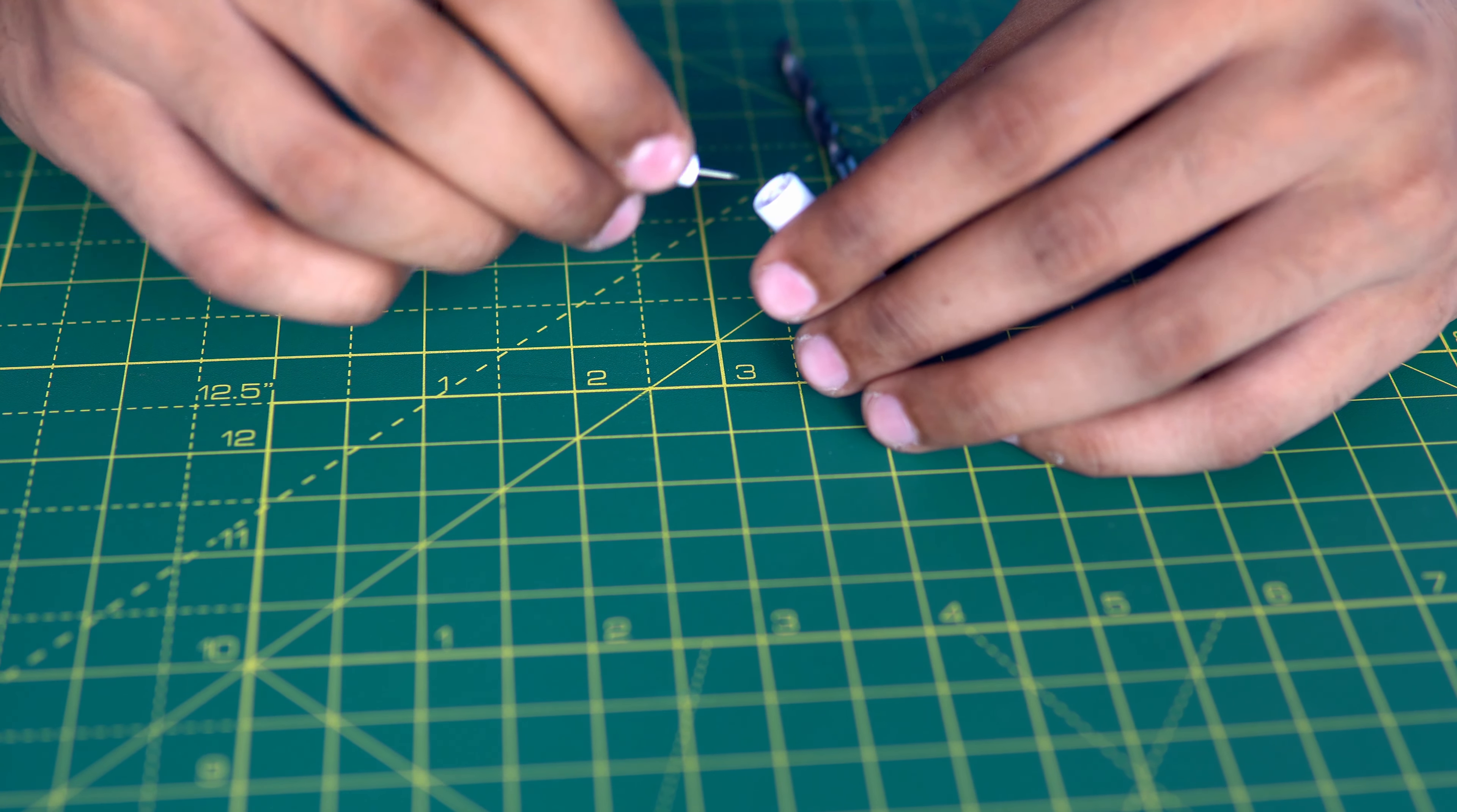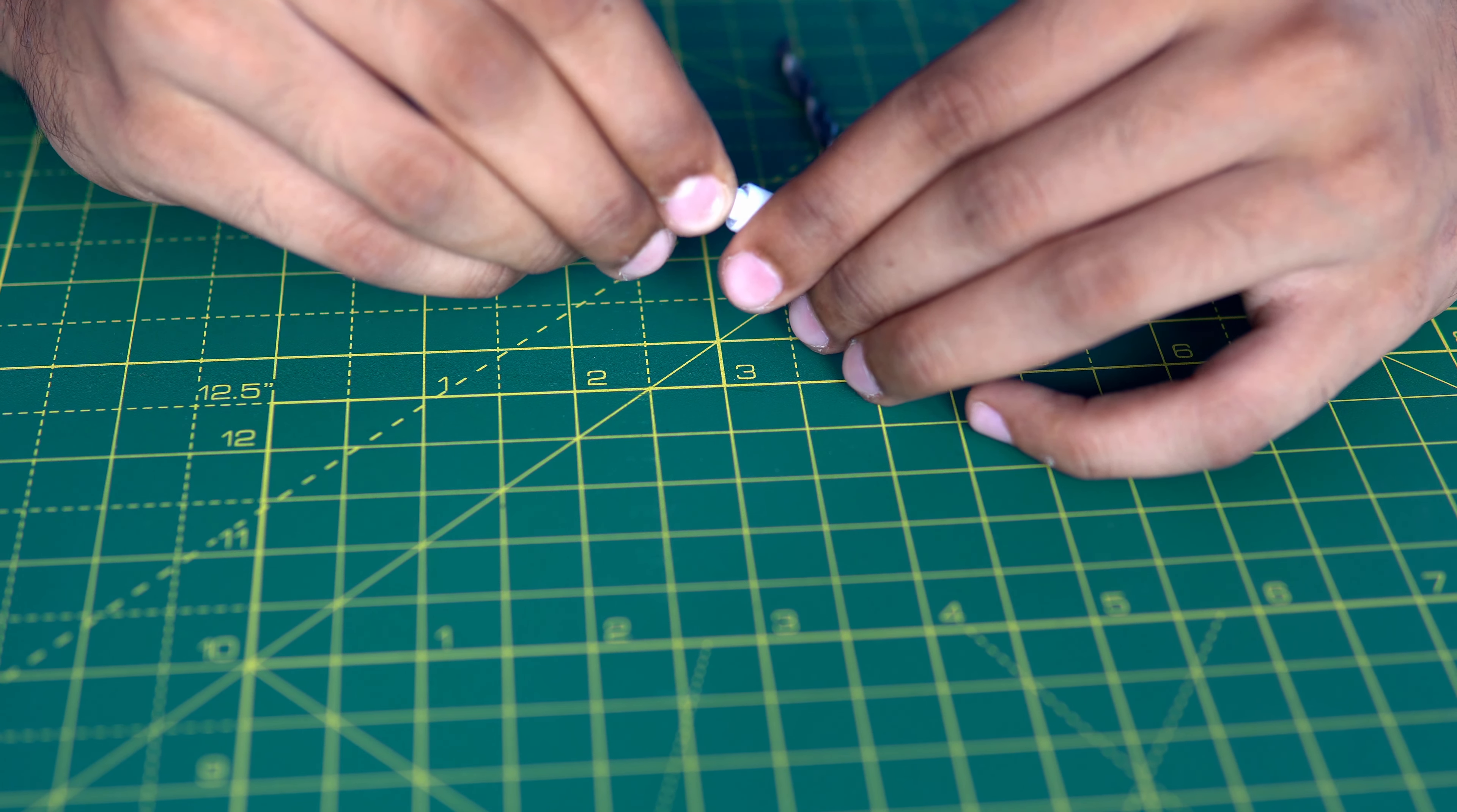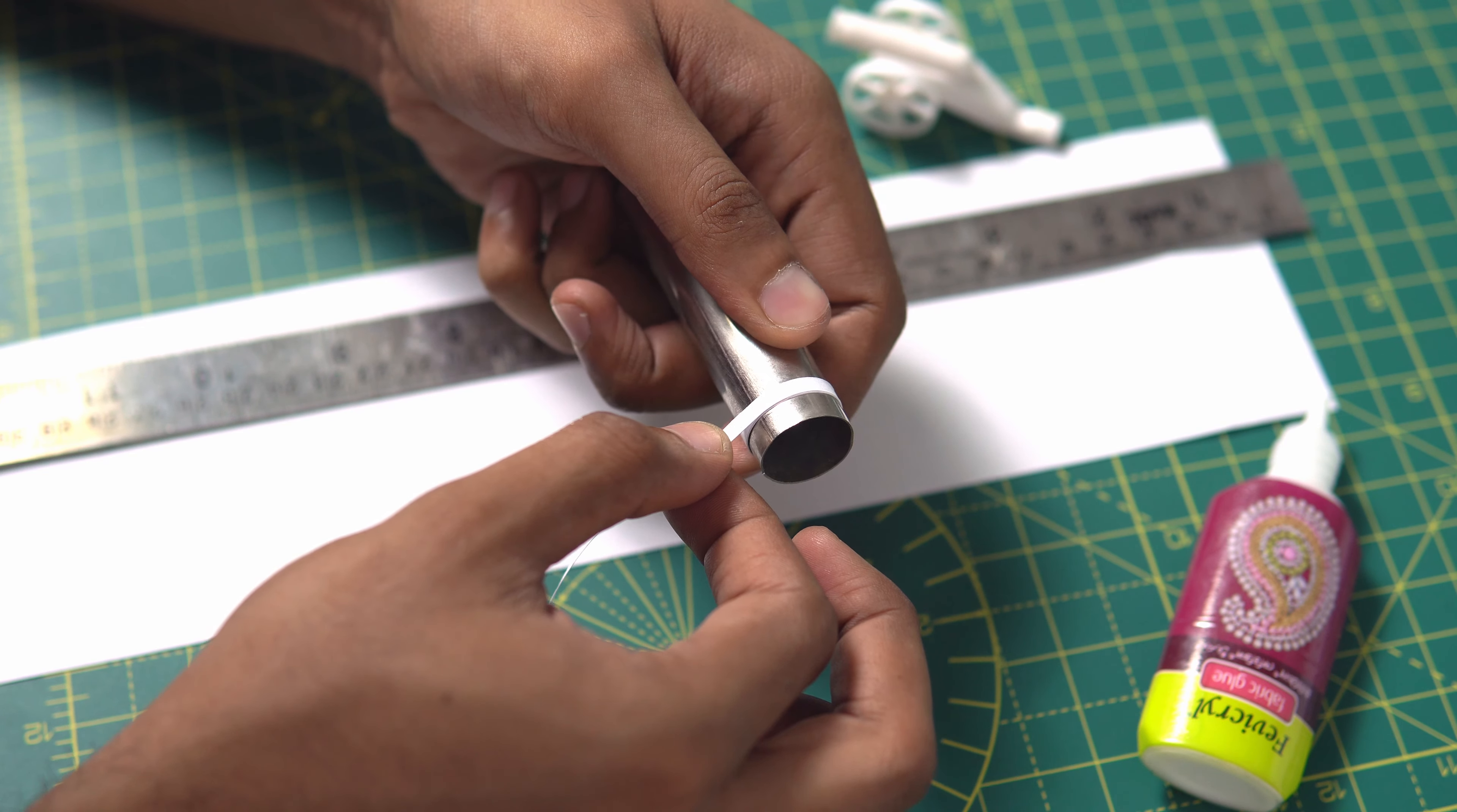A small pin is used to make the fire hole. The wheels for the cannon are also made from paper.